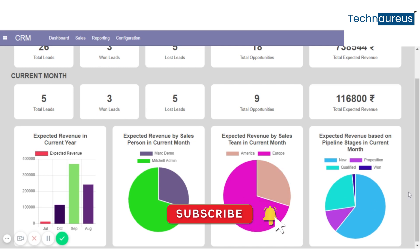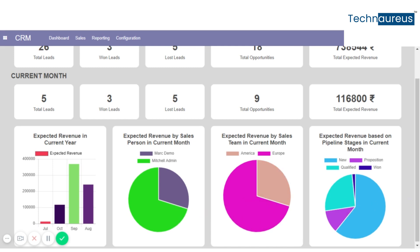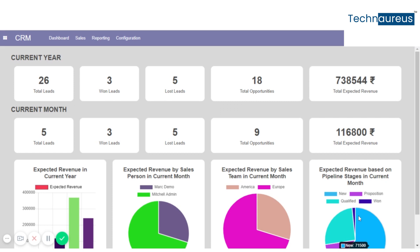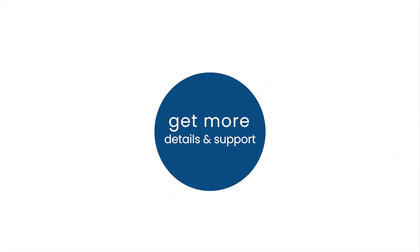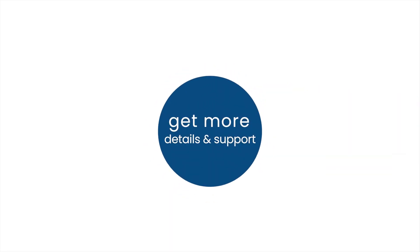Here we can see the revenue based on pipeline stage in the current month. Just clicking on the bar, you can see the details. This is the CRM Dashboard. Get more details and support.